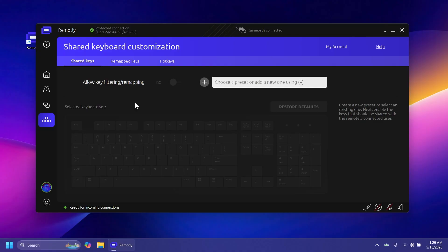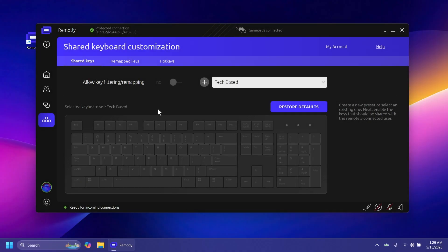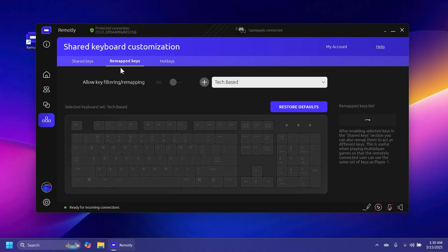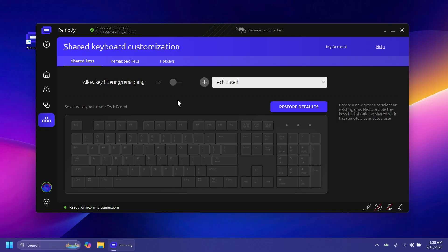The shared keyboard customization is also a pretty interesting feature. You can click the plus button in the shared keyboard customization section and name your preset — I'll name it TechBase — then create it. From here you can enable which keys should be shared with the remotely connected user, remap keys, and set different hotkeys to use whenever you're connected.